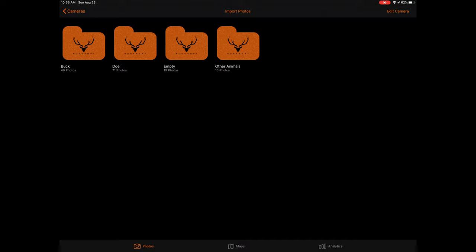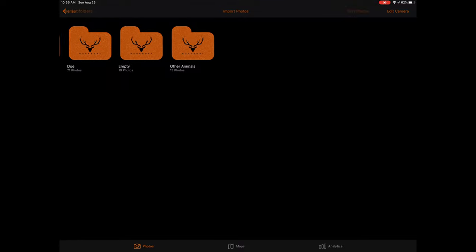When sorting is completed, you will see a series of subfolders with photos. Depending on what has been identified in your photos, you will likely see a folder for white-tailed bucks, does, and other animals, as well as a folder for empty photos. Presently, these are the categories your photos will be sorted into, although additional categories may be added in the future. To enter a subfolder and view the images, simply tap on the folder.